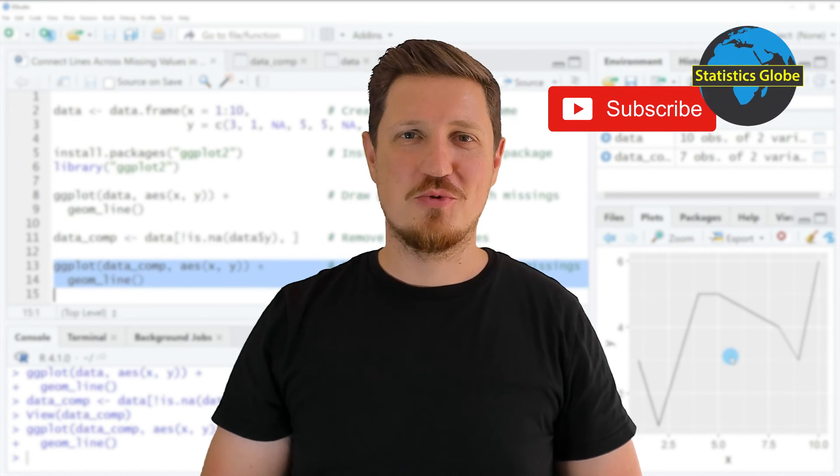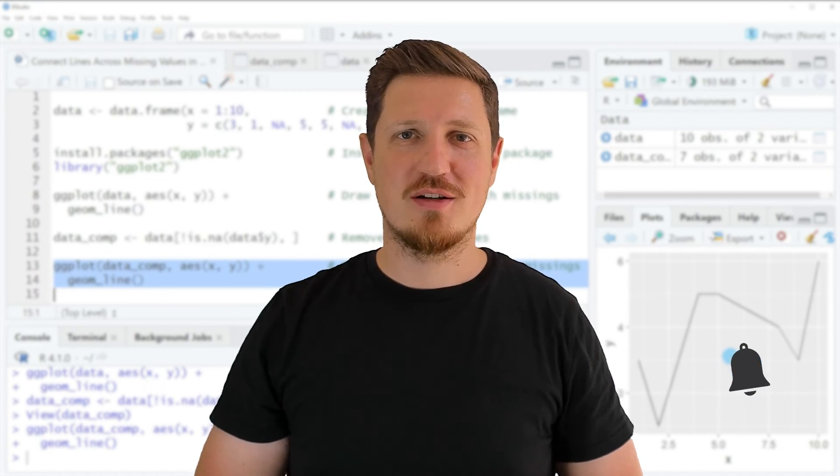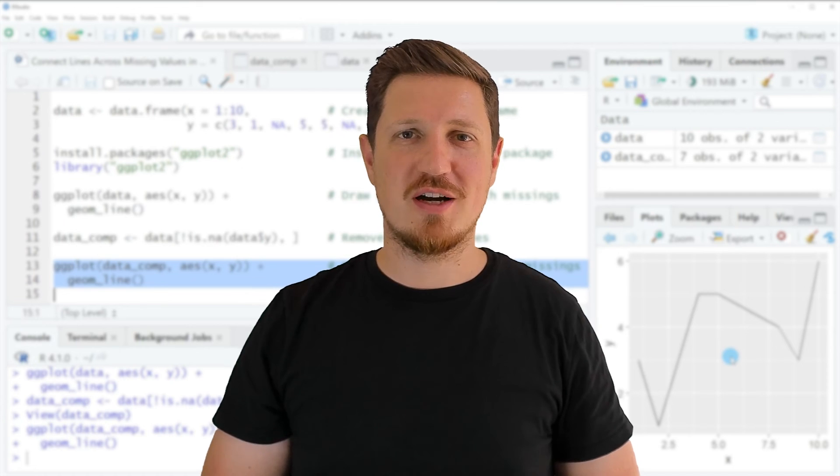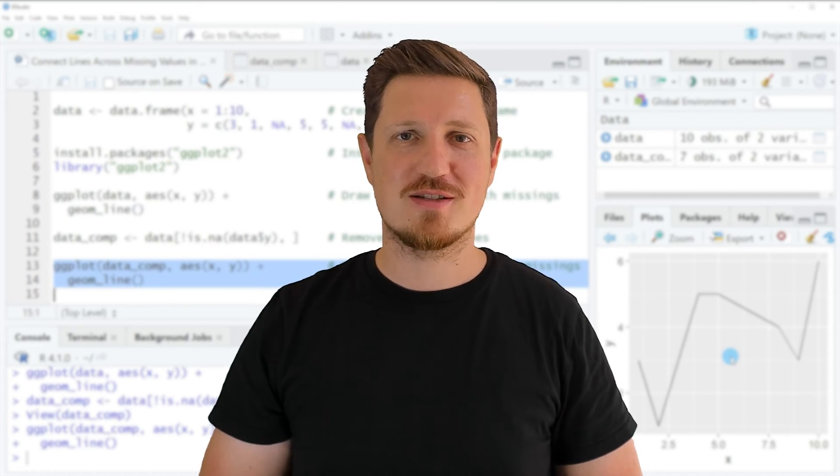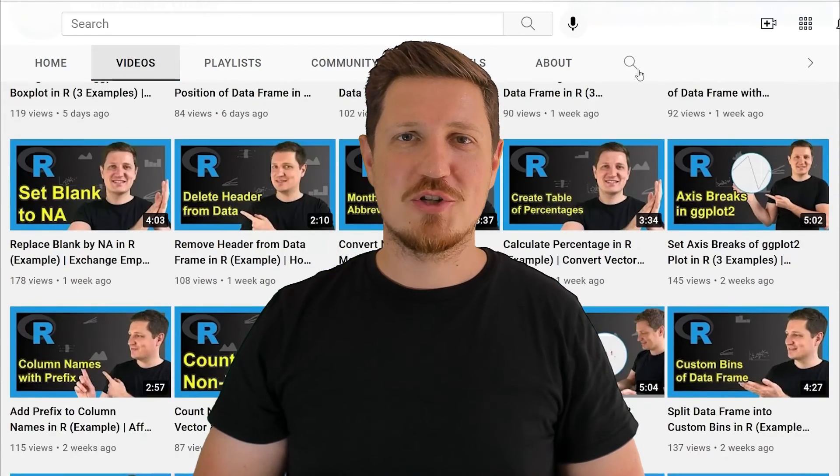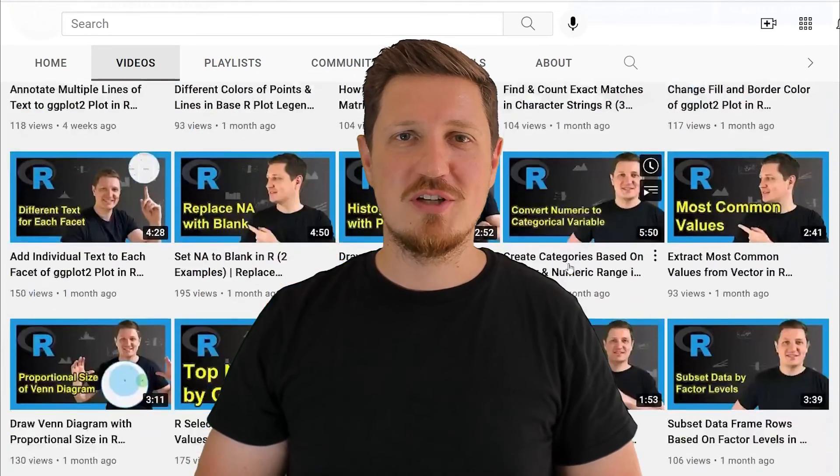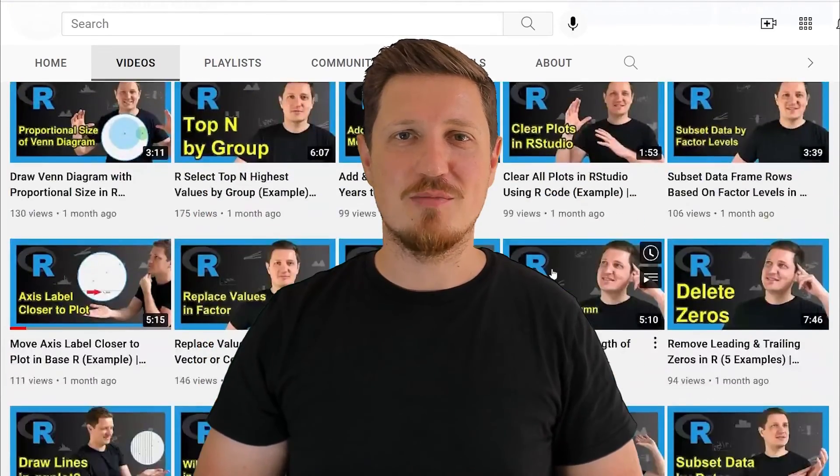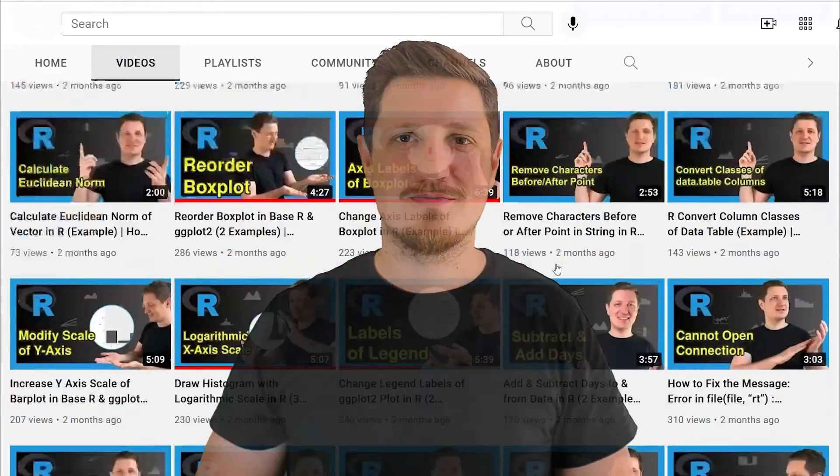Furthermore, make sure to subscribe to my YouTube channel to get notified about future video releases. I have already published about 500 videos on this channel and I'm releasing new videos on a daily basis. Thanks a lot for watching. See you in the next video.